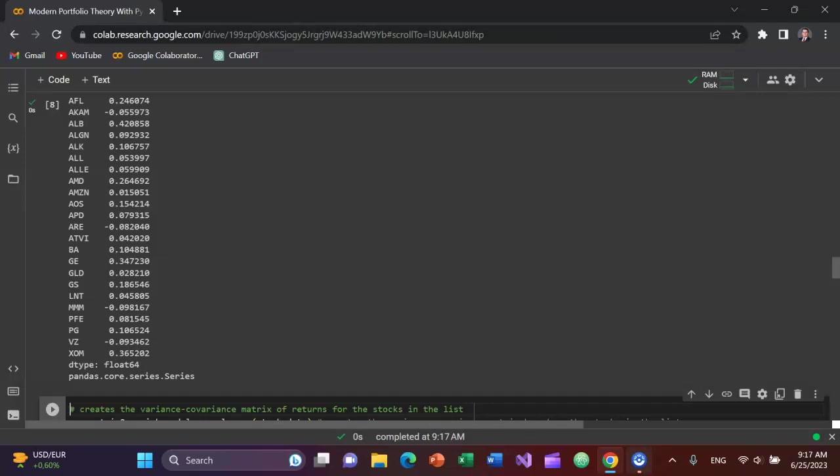And you can see the expected returns, which are the average of the historical returns in our data set for each of these securities. We've got a pretty good mix here. Companies like Bank of America, General Electric, Barrick, Goldman Sachs, Pfizer, Procter & Gamble, Visa, ExxonMobil, just to name a few.